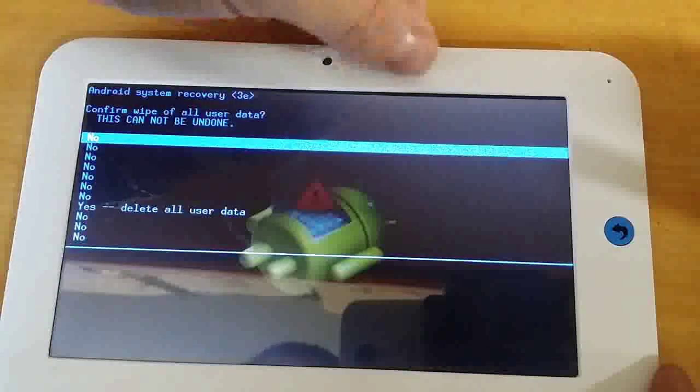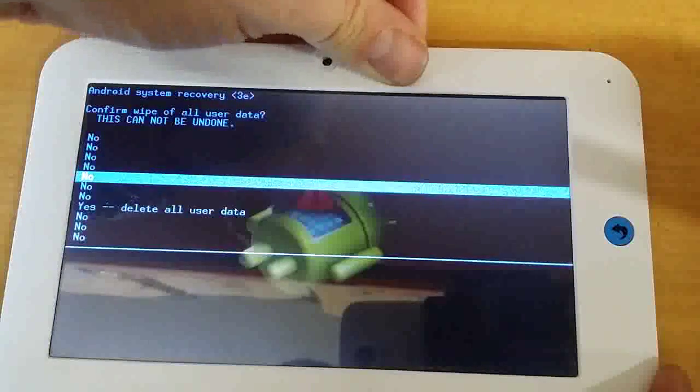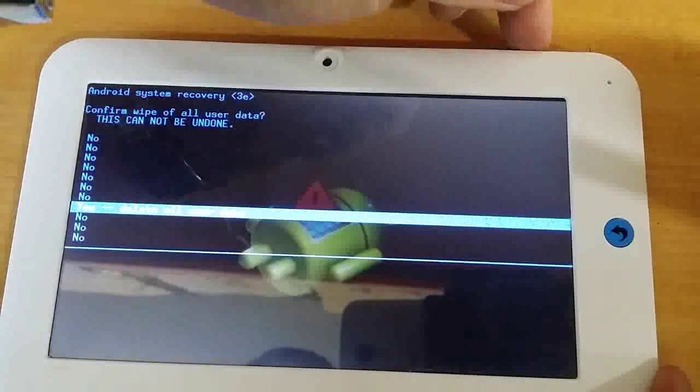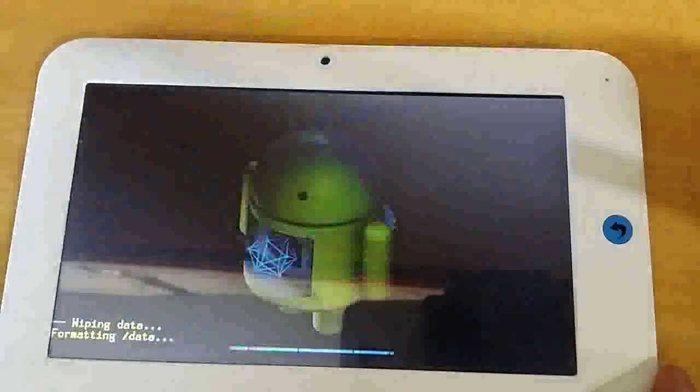And we want to go down to Yes, Delete All User Data. And the power button again.